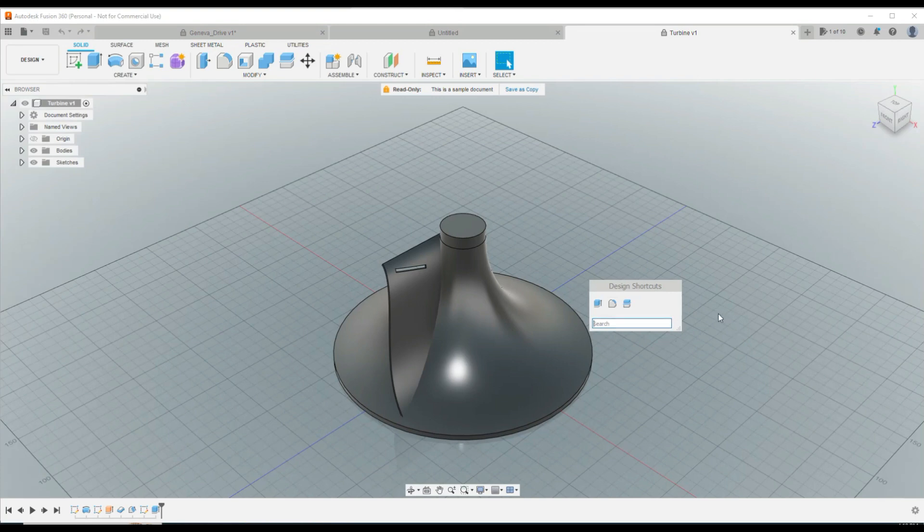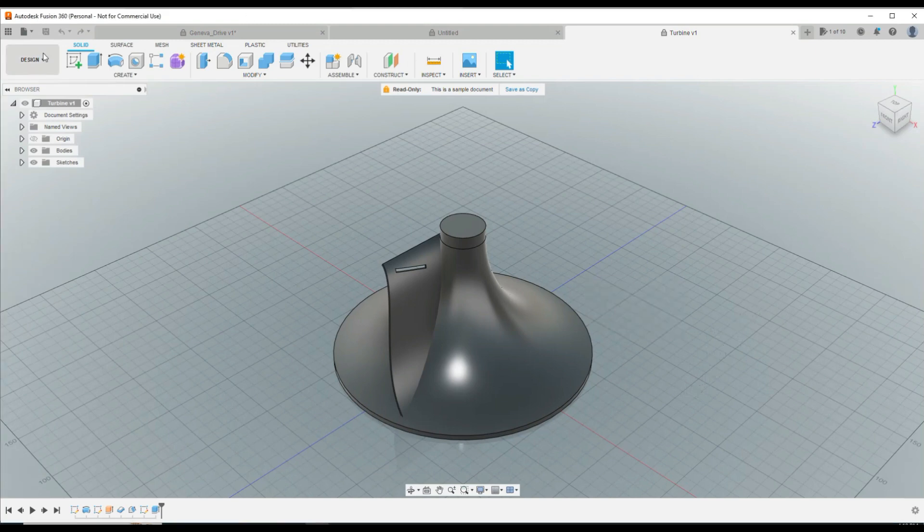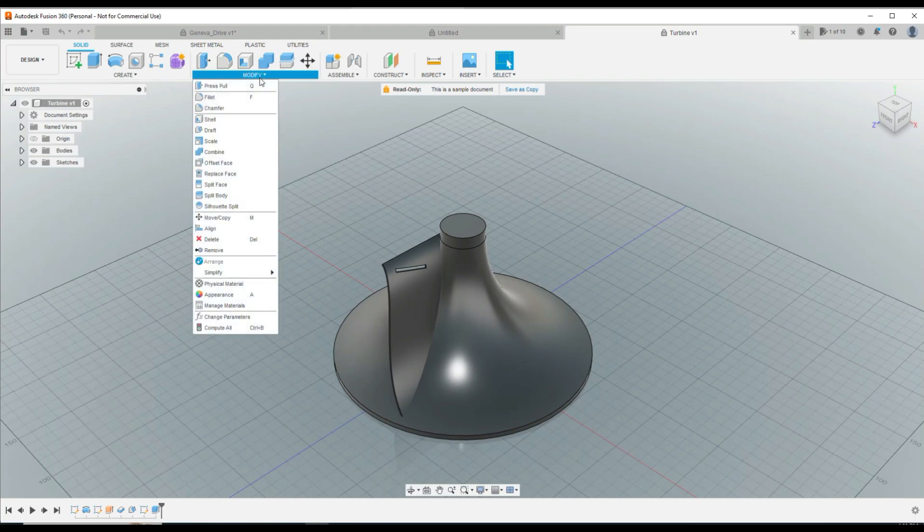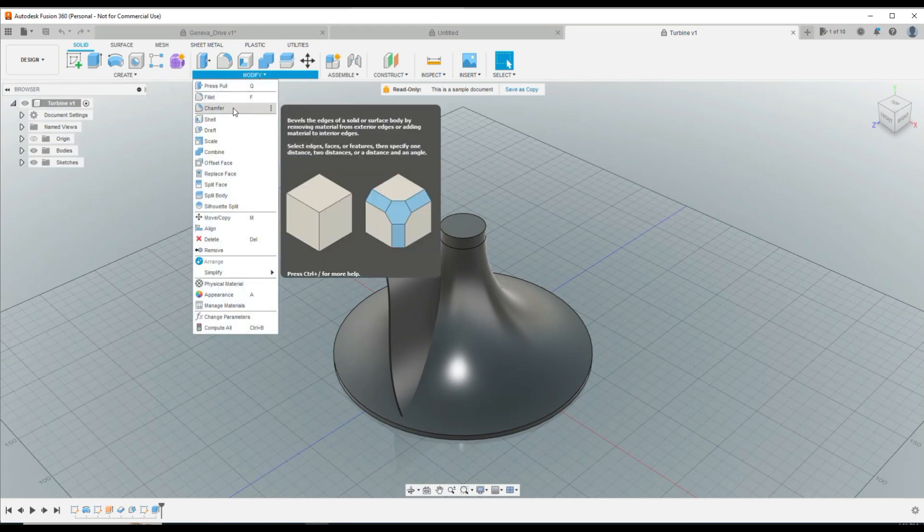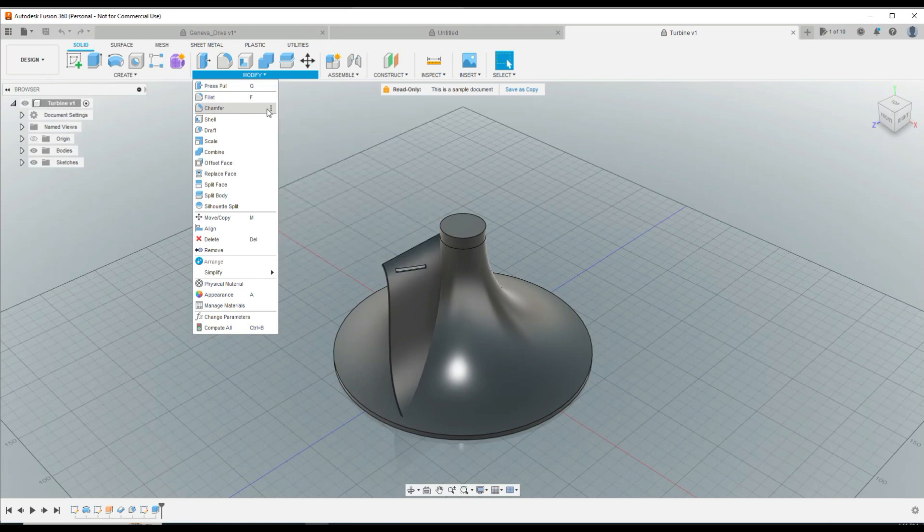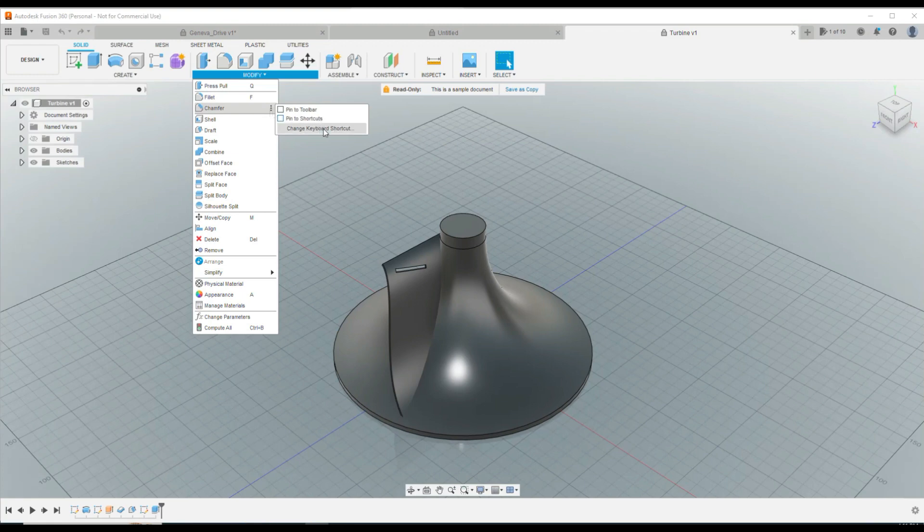Now let's say for whatever reason, I want to create a complete shortcut of my own. So what I would do is I would go to, let's see, we'll take one of these menus, modify, chamfer, for example. So I've got three dots going on here. So if I click on these three dots, I can pin it to the toolbar, pin it to the shortcuts, or I can change keyboard shortcut.